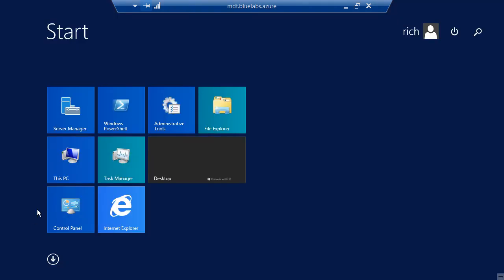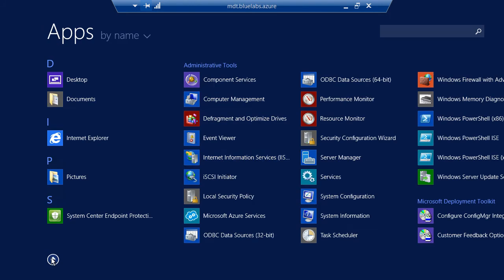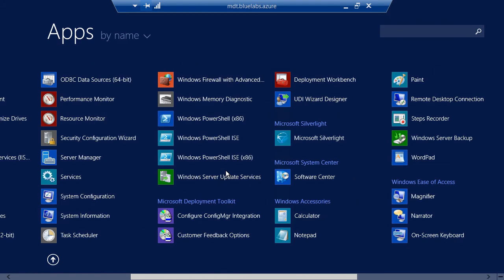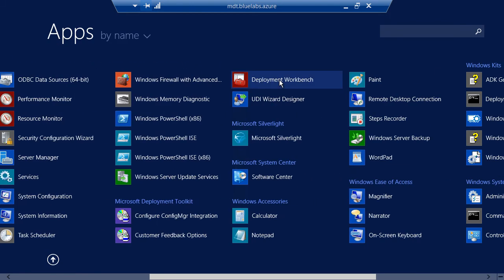Go into your Start menu and expand the All Apps view by clicking the arrow at the bottom if you're running Windows Server 2012 or 2012 R2. And then scroll over to the right and select Deployment Workbench.